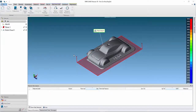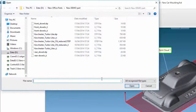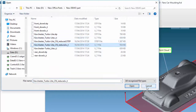In this video, we will demonstrate how to align a point cloud to CAT using the best fit method. Here we have already scanned our component, so we now need to import the CAT model. From the Home tab, select Import CAT from the ribbon. Now browse and load the CAT model.